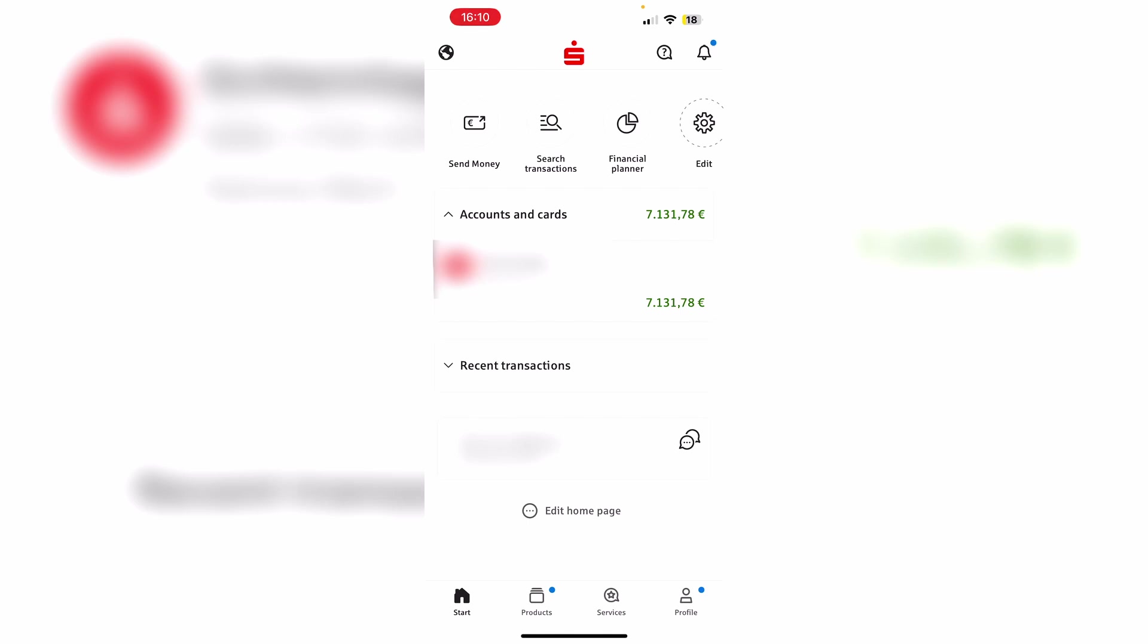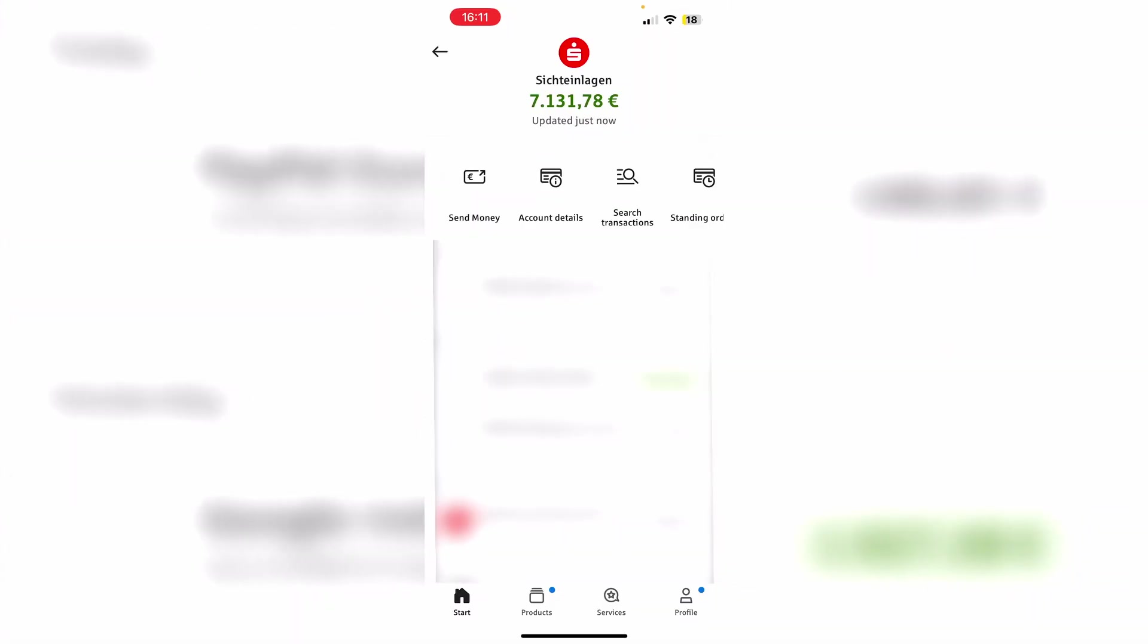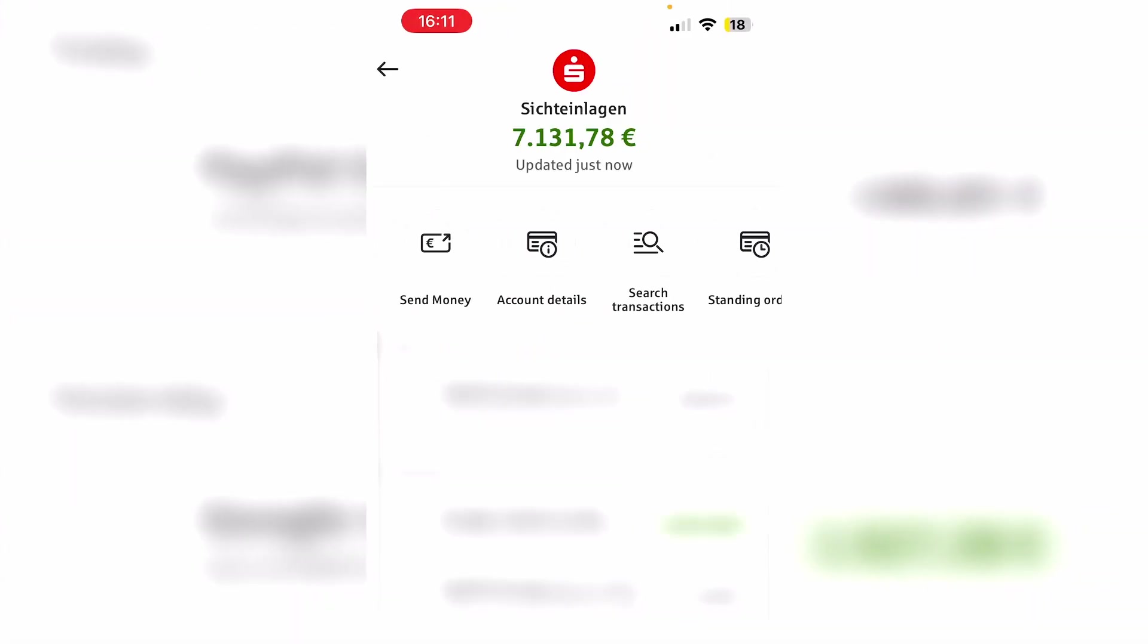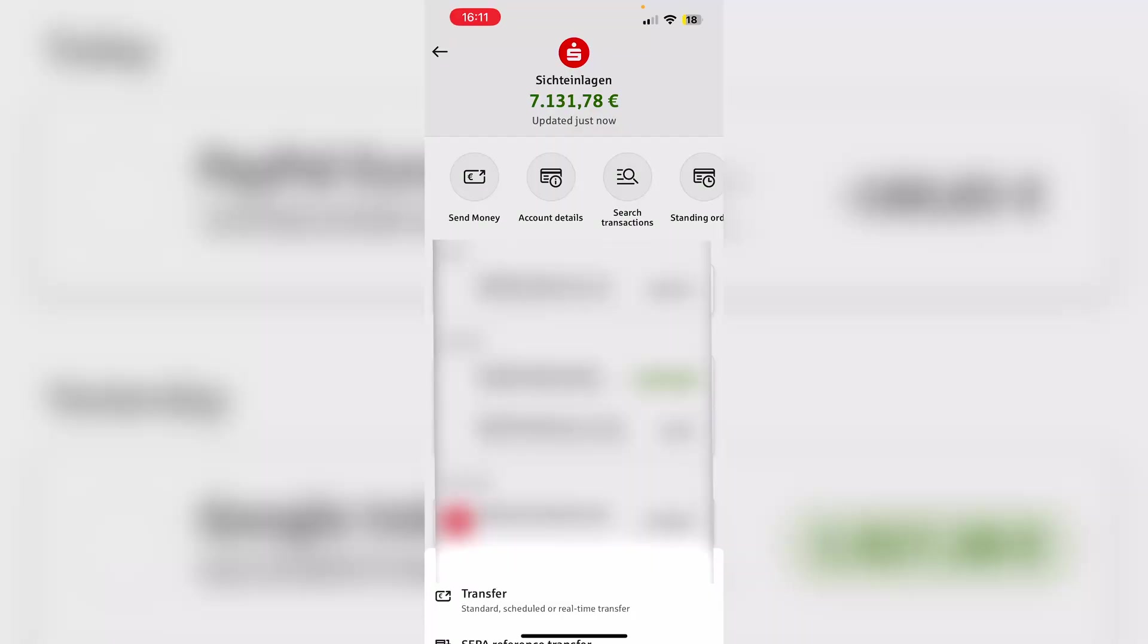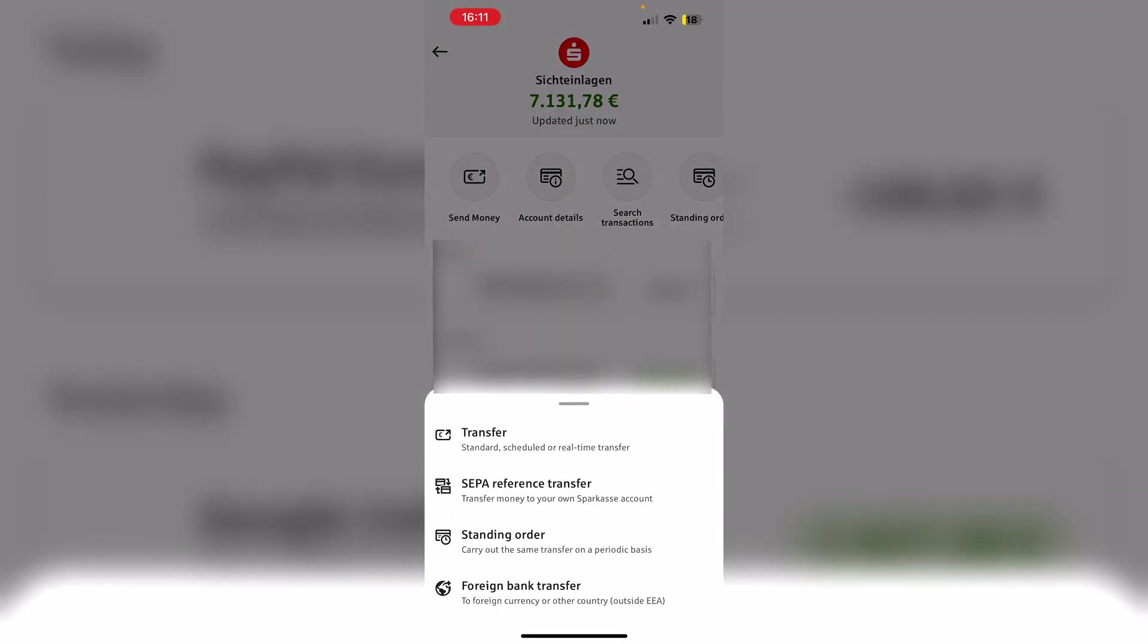However, in this video I will show you how to transfer money using the Sparkasse app. So as I said, just open the Sparkasse app, select your bank account right here. And then we have the option send money in this list at the top. So just go ahead and select the first option send money, and then we have basically four different options.